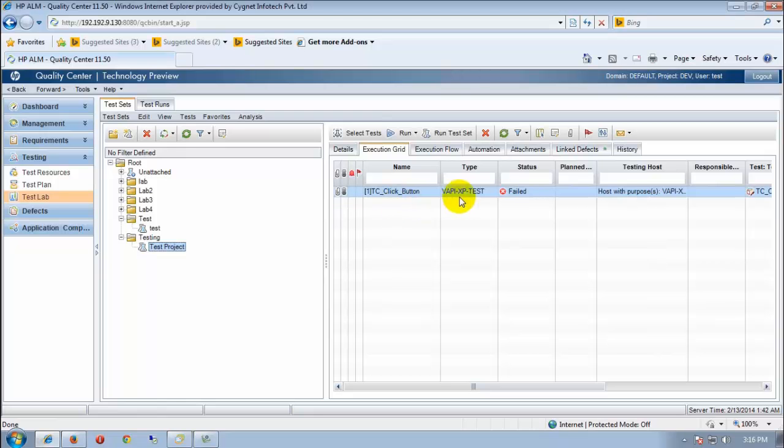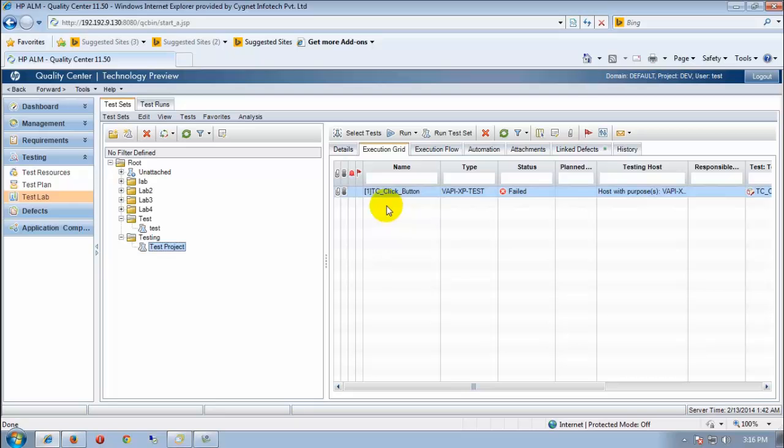We can see here the test cases which have been published in our test project. In the test lab, this is the single test case which we have uploaded here and the status is failed.